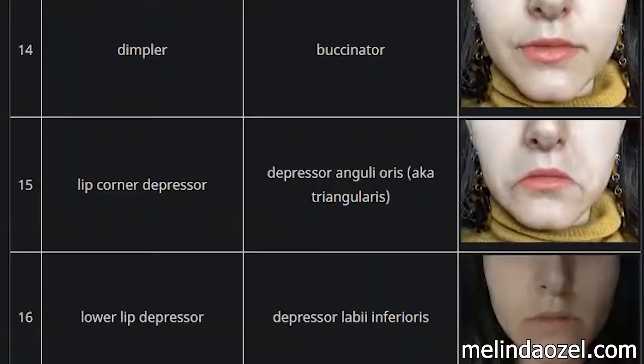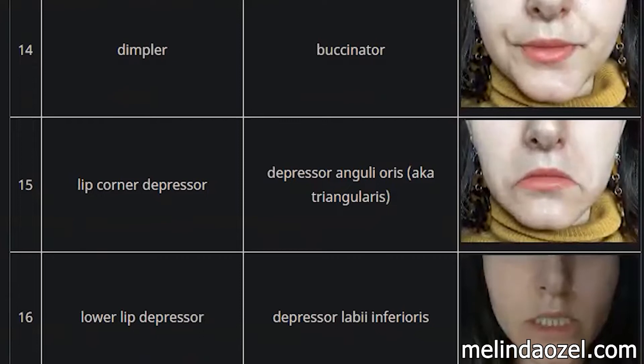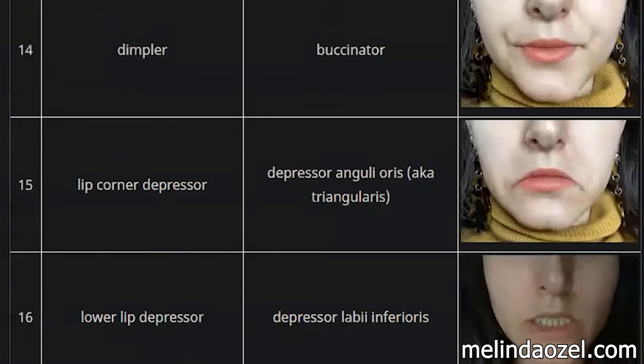Not all facial expressions are created equally. Whether it's an emotion or a general communication expression, there's different timing for everything. It's important to pay attention to what kind of expression it is. A conversational eyebrow raise will stay on the face longer with a possibly slower onset. If it's a surprise-based eyebrow raise, it will be quicker and happen much faster.